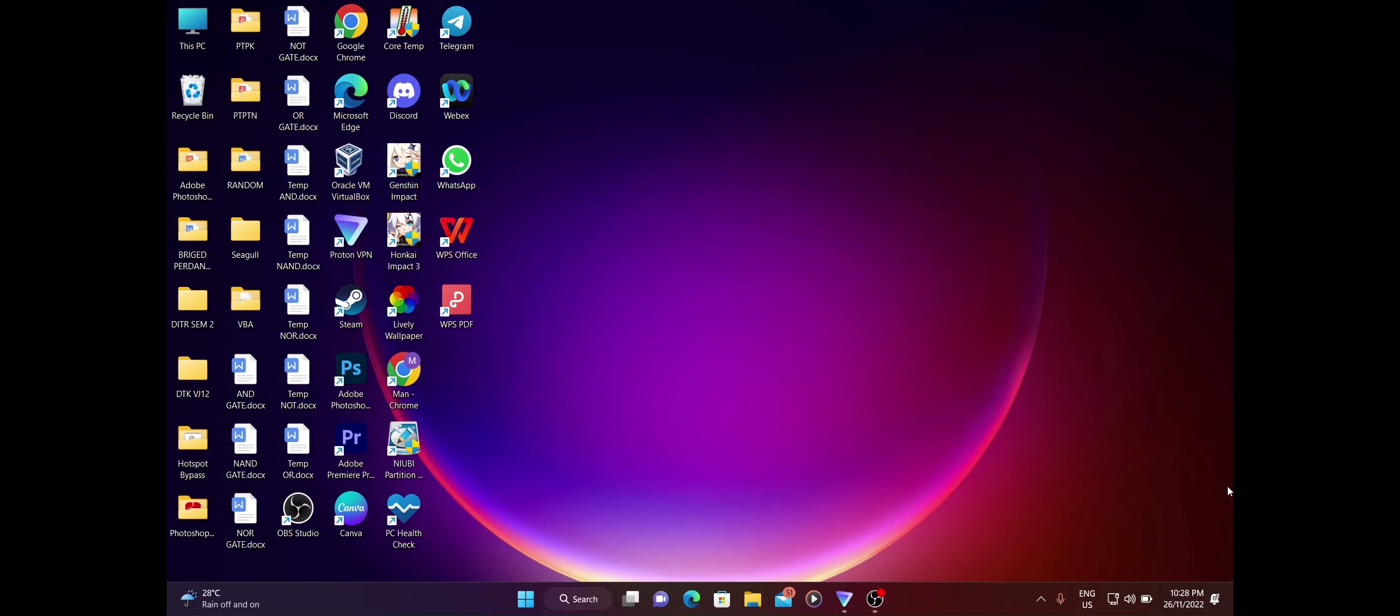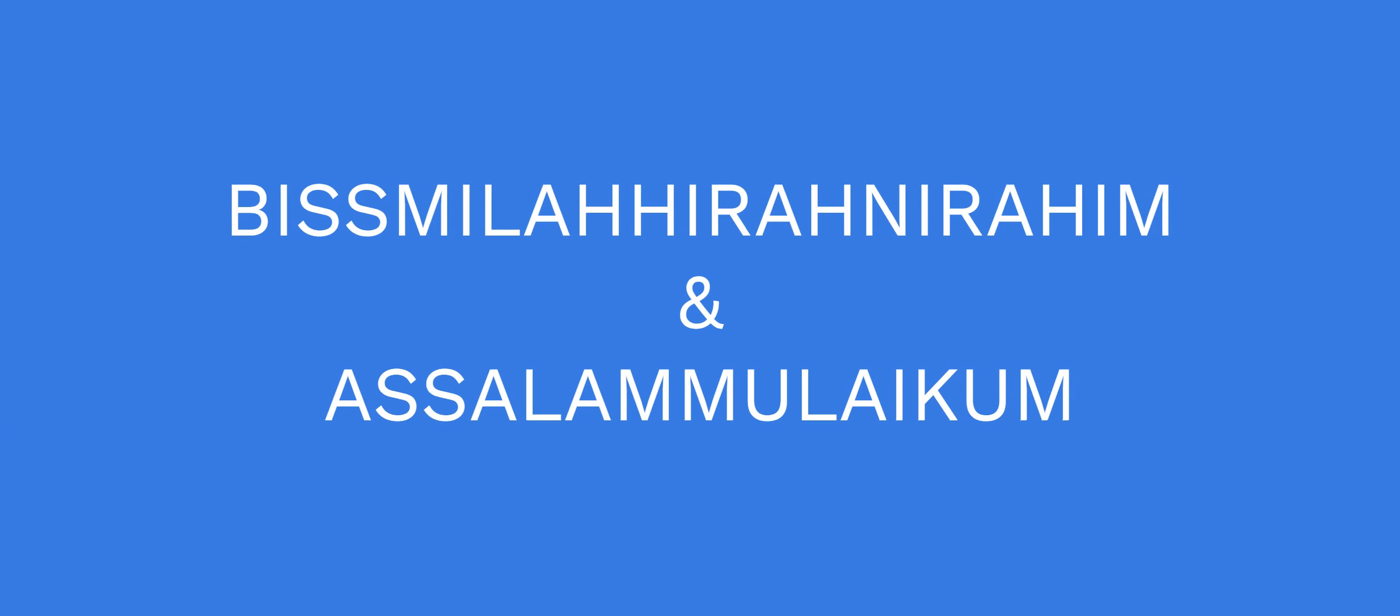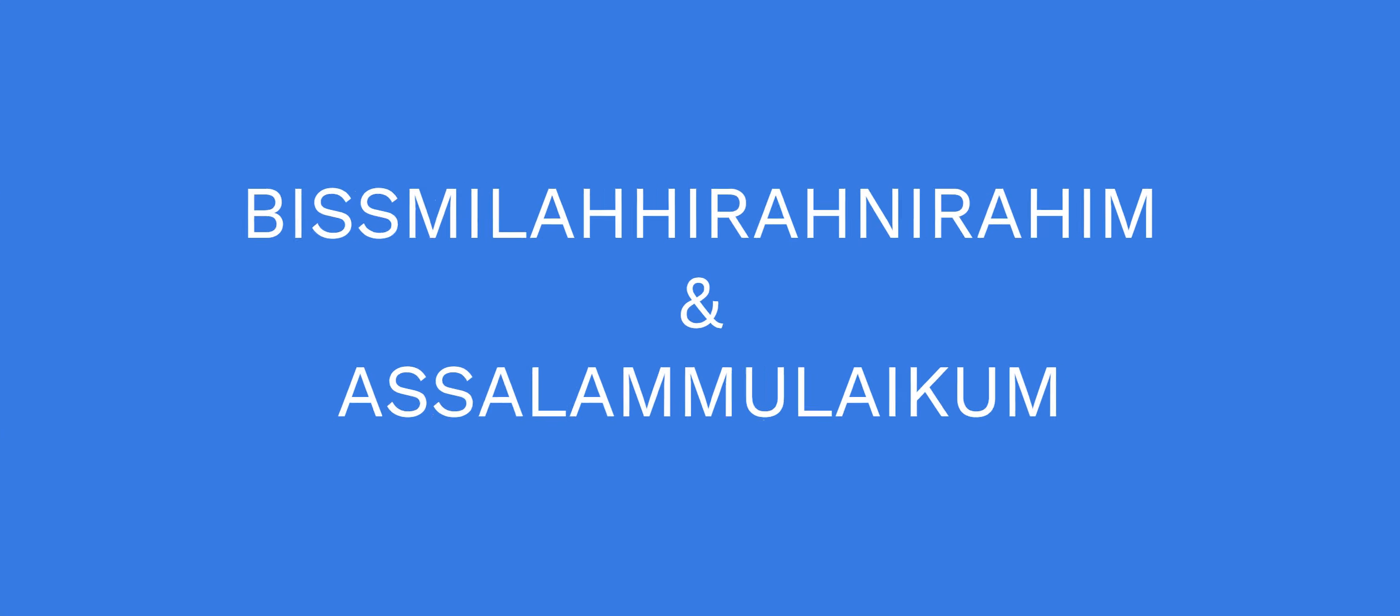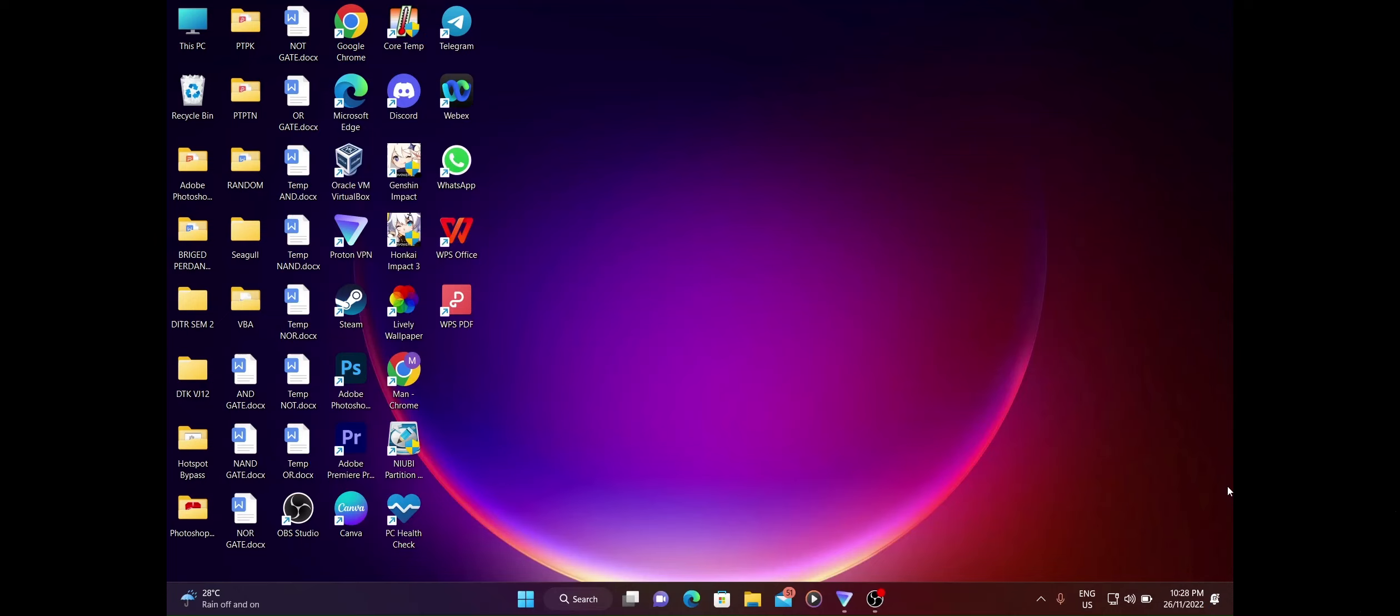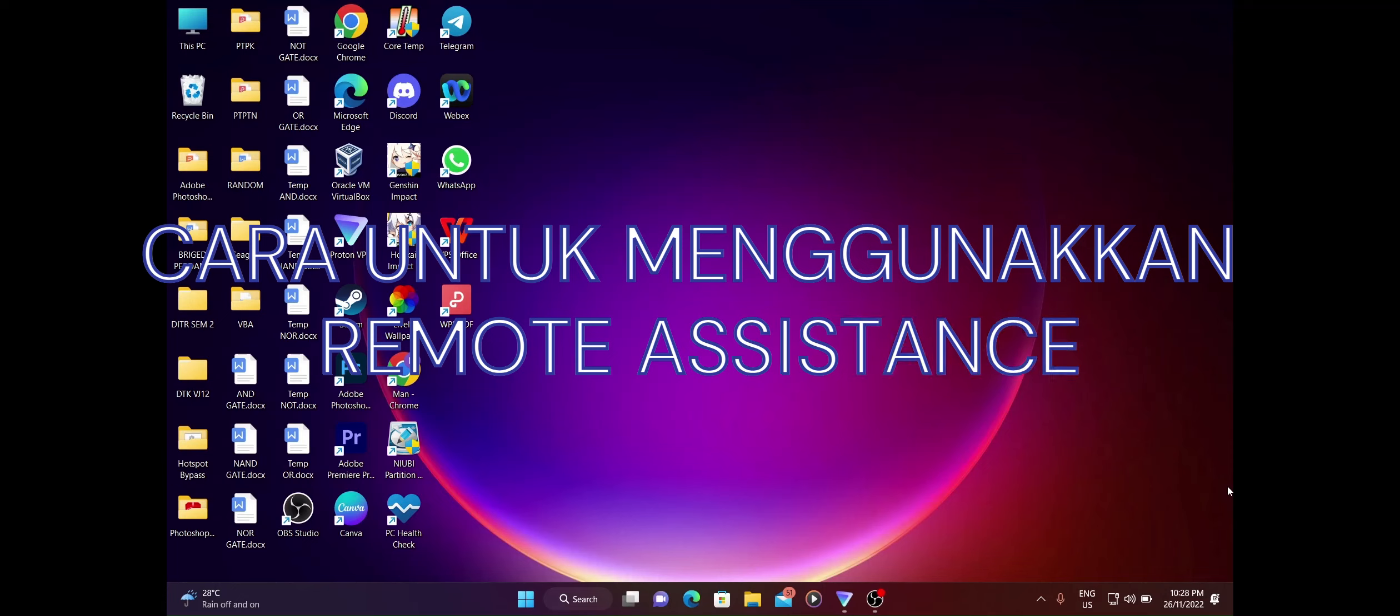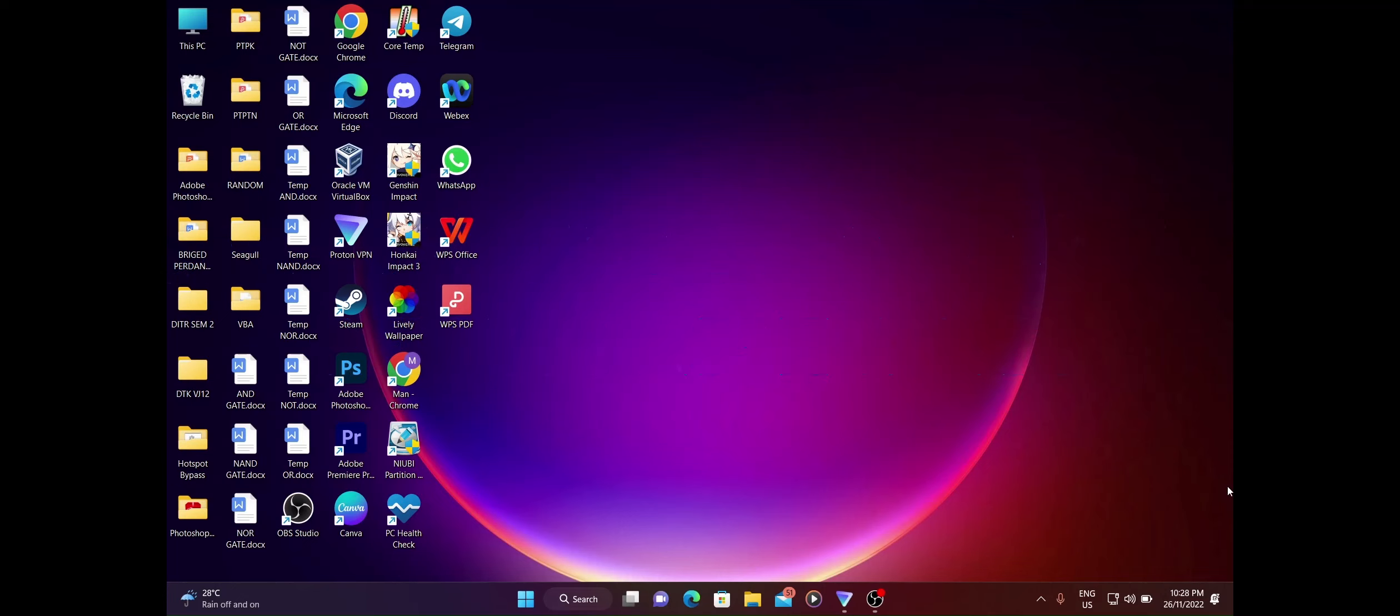Bismillahirrahmanirrahim, Assalamualaikum warahmatullahi wabarakatuh. Hari ini saya Luqman Hakim dan juga rakan saya iaitu Nik Muhammad Iman Fariz. Kita orang berdua akan buat tutorial cara untuk menggunakan features remote assistant yang ada di laptop kita, yang ada di Windows.